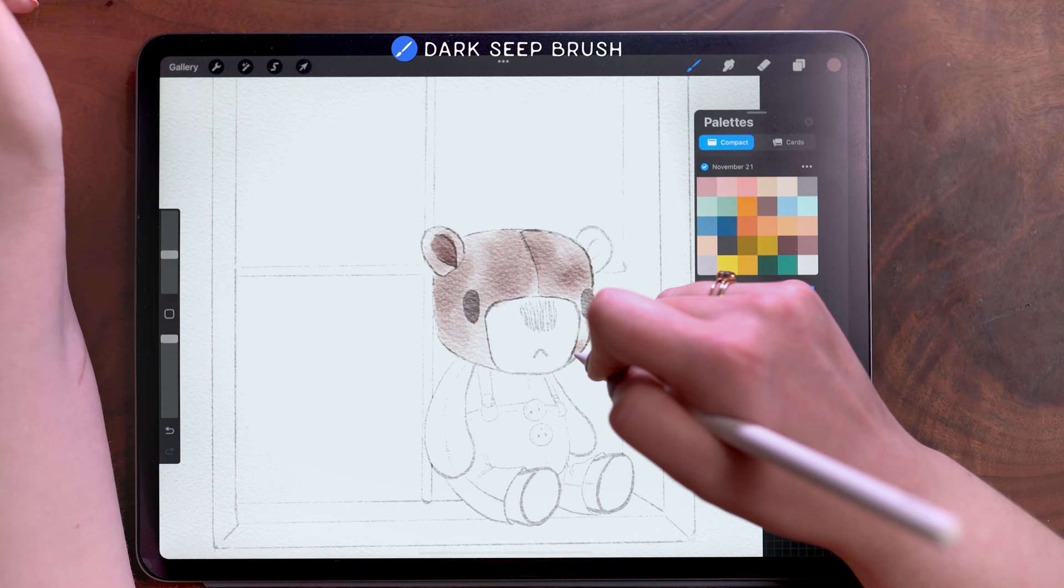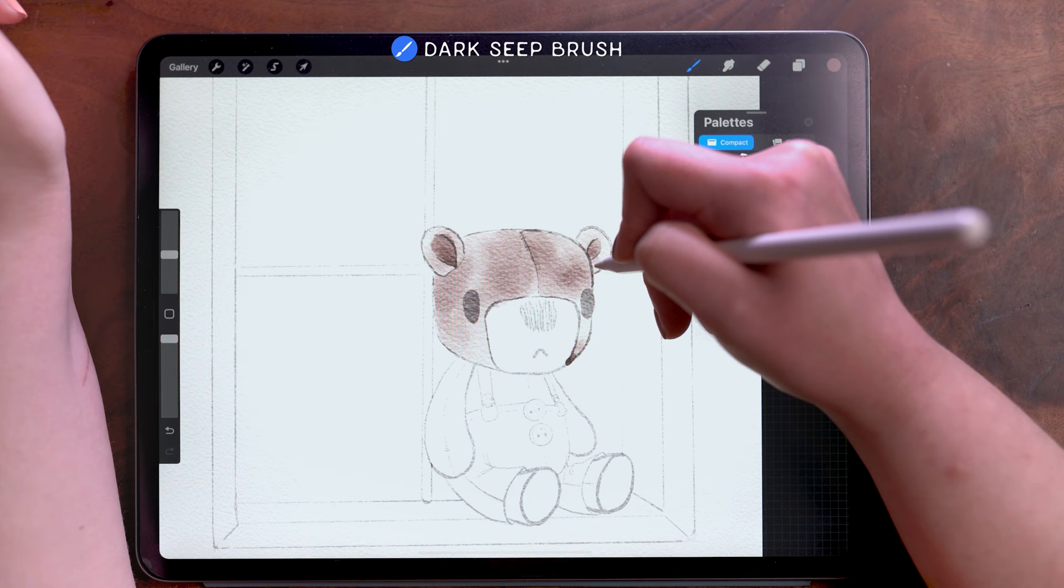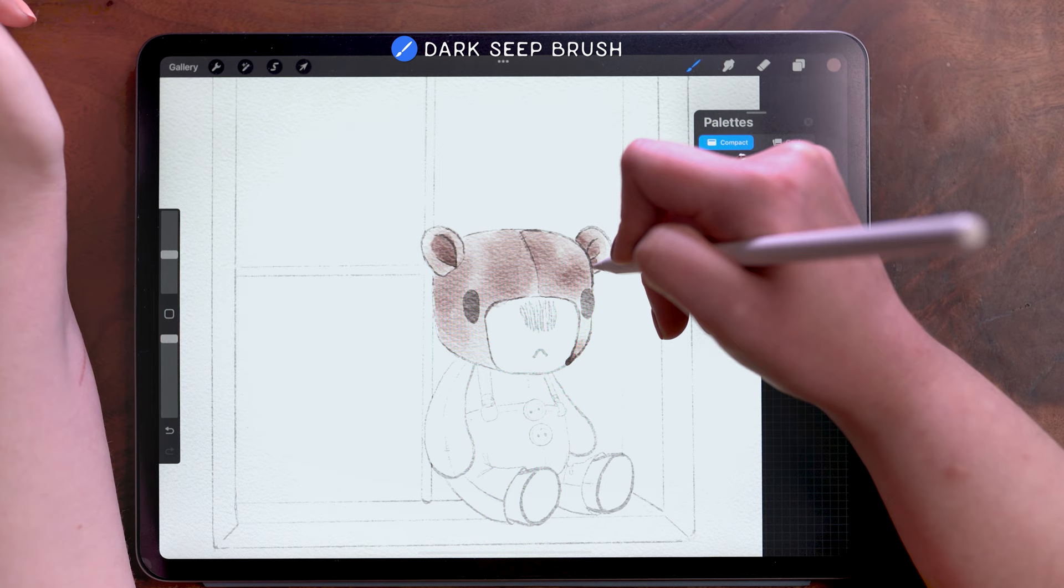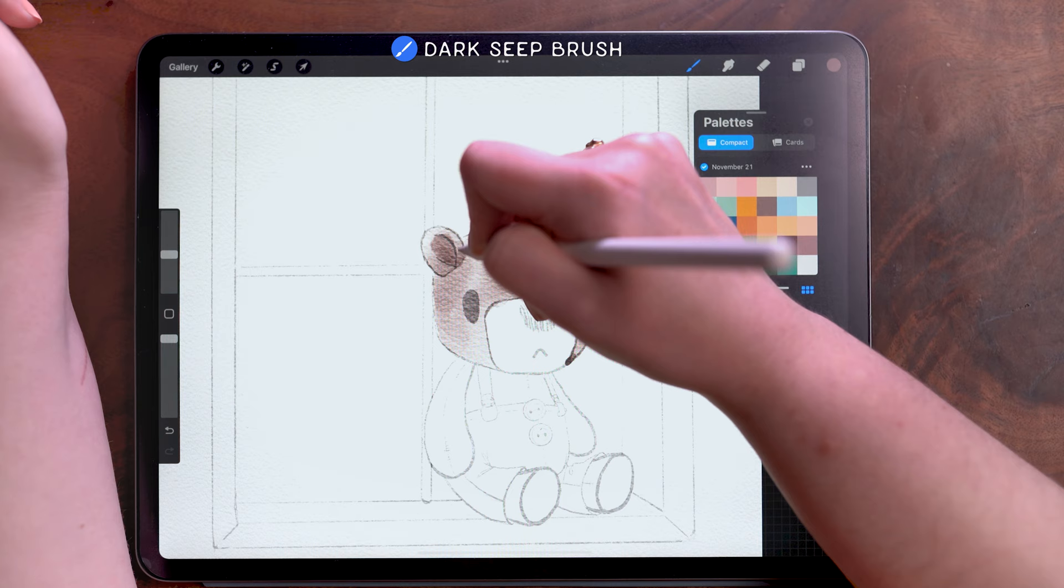And so this is one of my favorites because it really does seem to replicate the feeling of painting watercolor in addition to the look. So I'm building up color in places where there would naturally be a little bit of shadow. So the side of his head here will create a little bit of shadow on this ear.